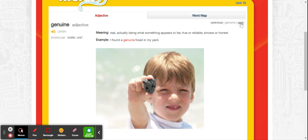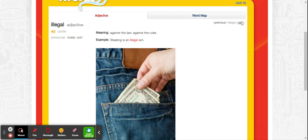The next word is illegal. Illegal is an adjective meaning against the law or against the rules. Stealing is an illegal act.